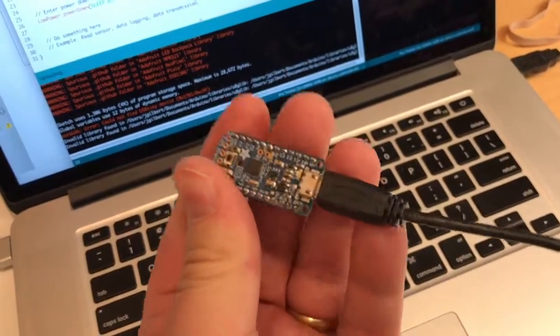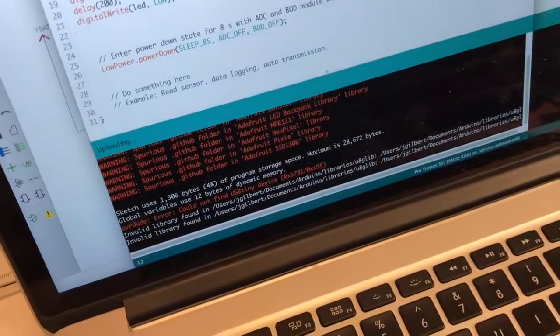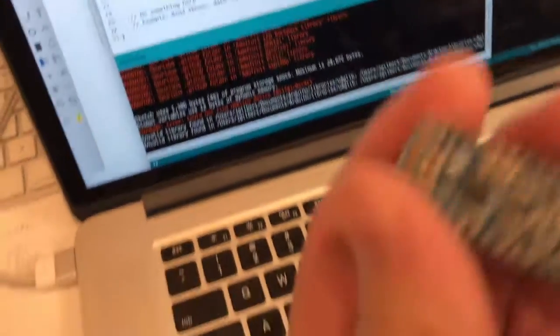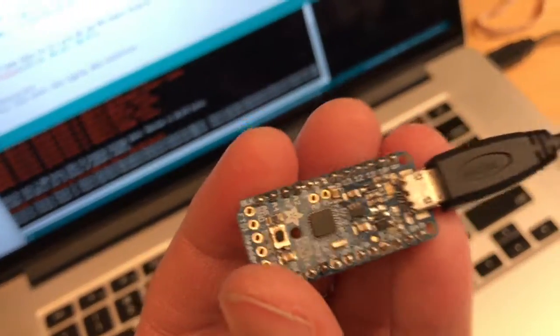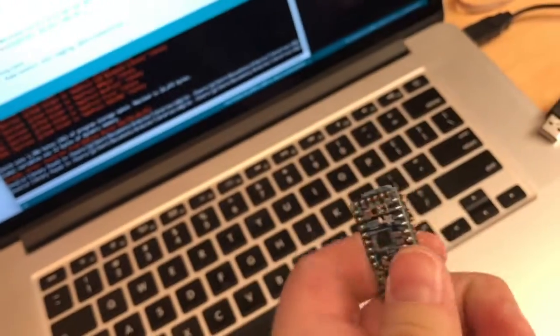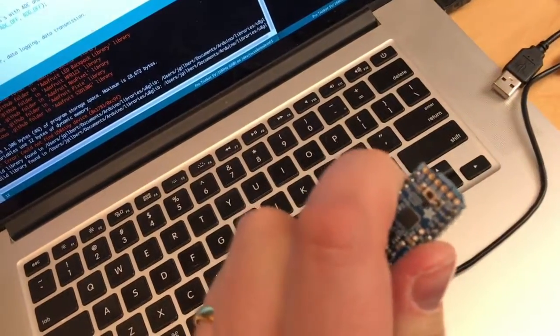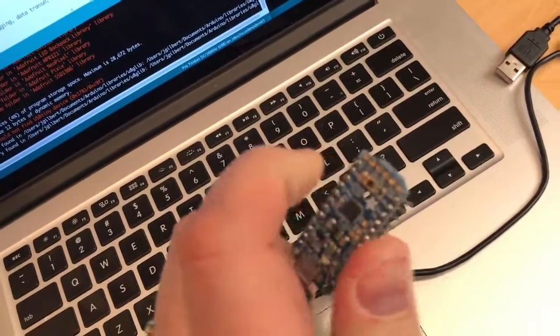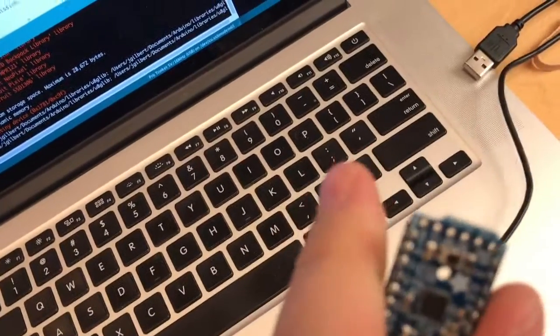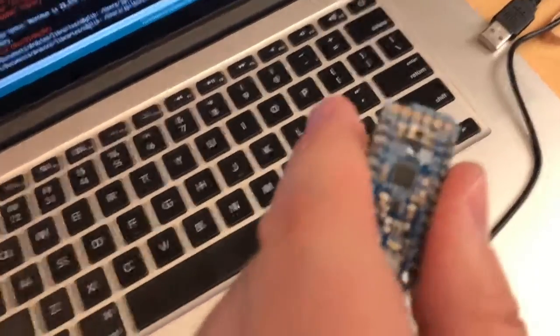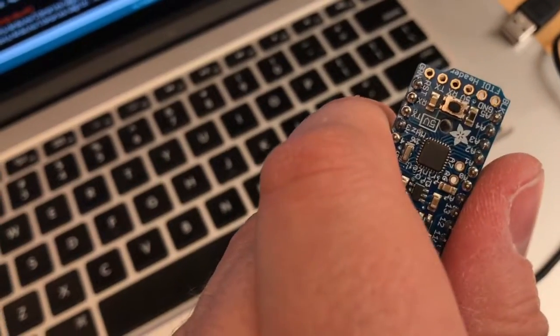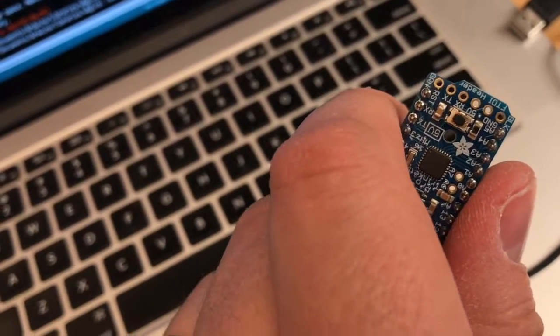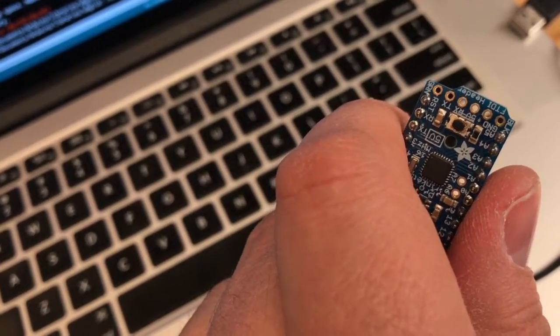But fortunately, Adafruit gives you another way of programming this which is with the FTDI header, which is not a bad way to go. So if we simply solder on a connector onto these six pins here, we can program it the way you would normally program a small board of this kind.